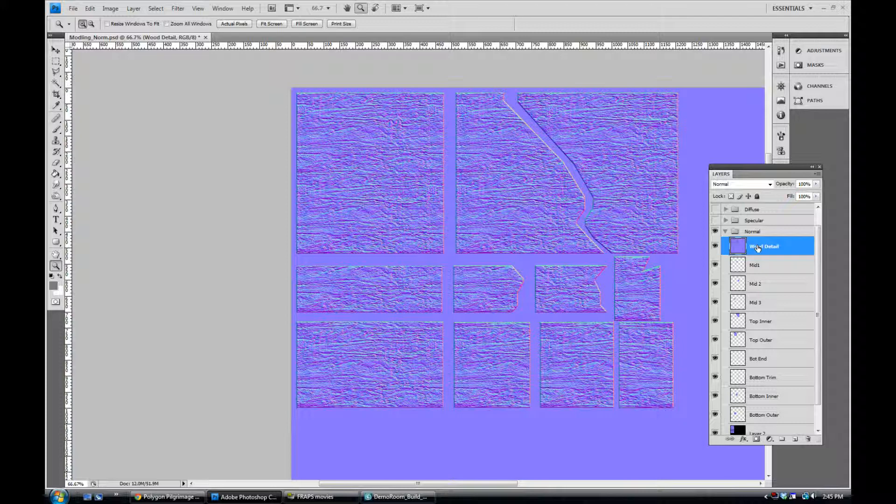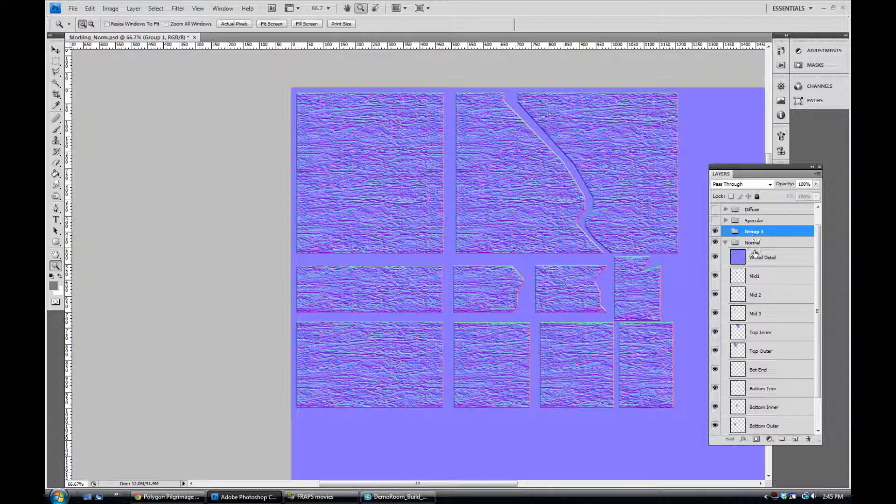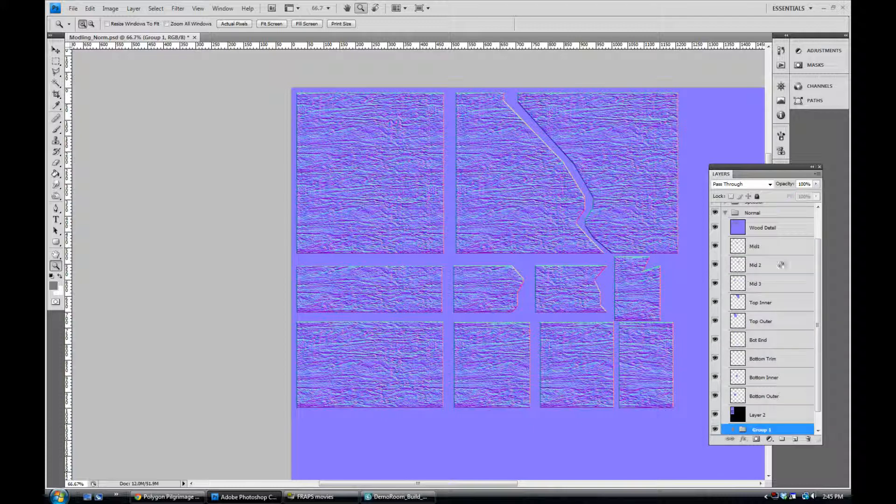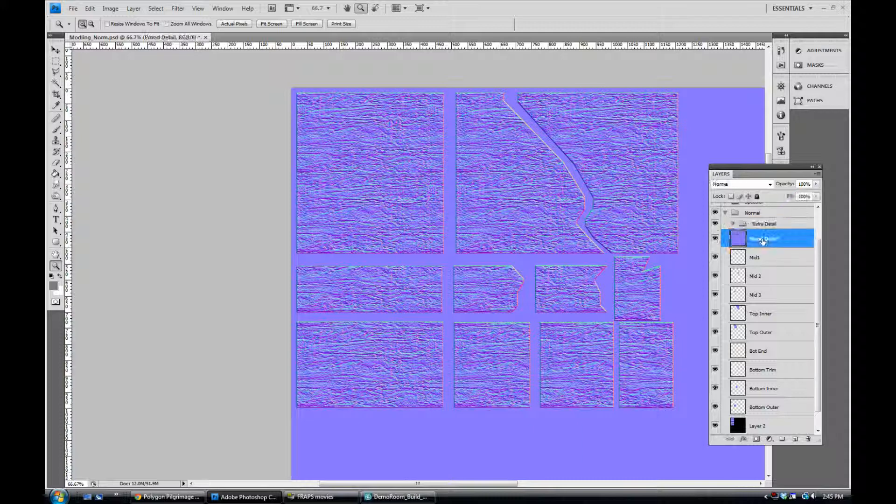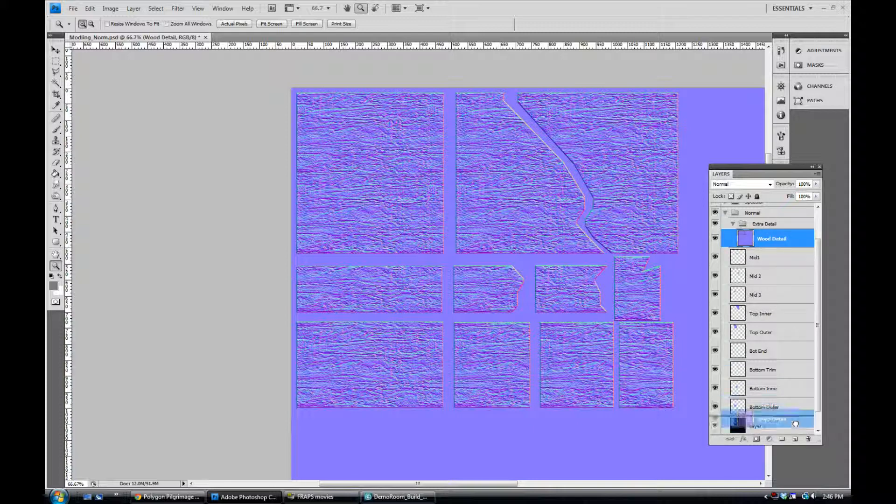Okay so let's go ahead and get started. Step one we're going to go ahead and create a new folder underneath our current folder here of normal. So I'm going to slide that in there and of course bring it up to the top so we can see it and work with it. I'm going to call this extra detail. Alright so I'm going to drag the wood detail into that folder and I'm going to make an additional copy of it.